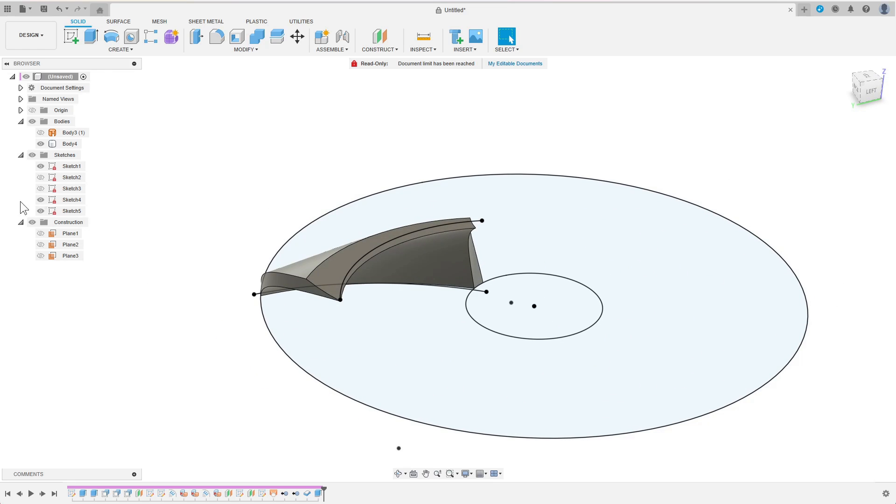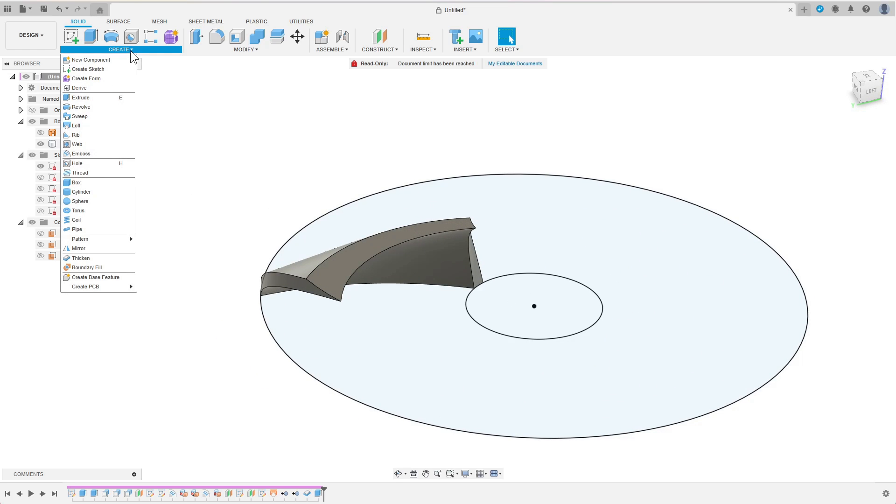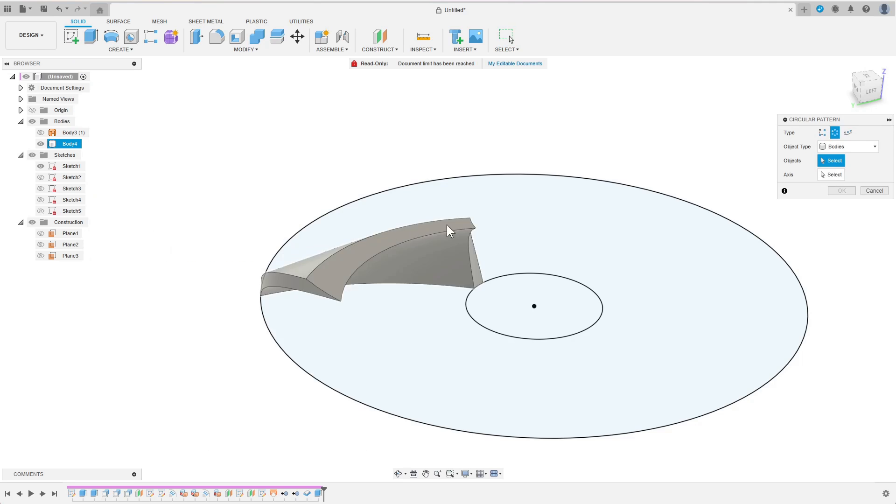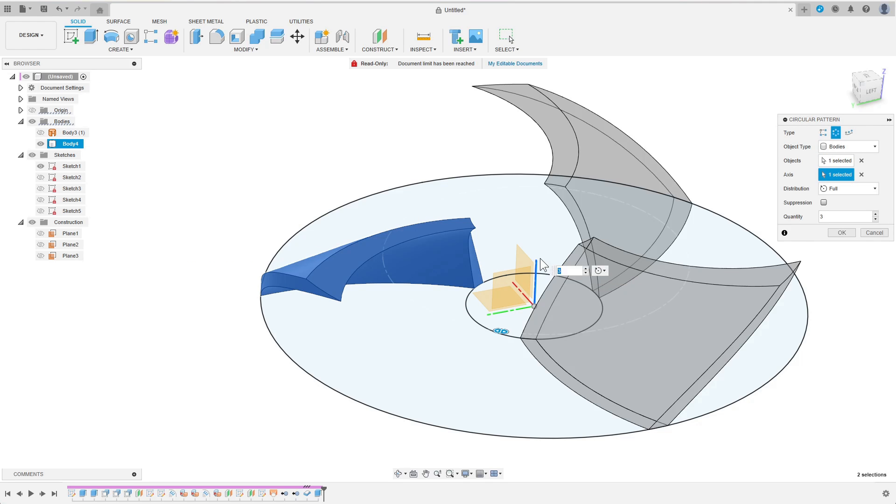I want to have more than one blade of course, so I create the circular pattern. As axis I choose the Z axis and do a full pattern of six blades.